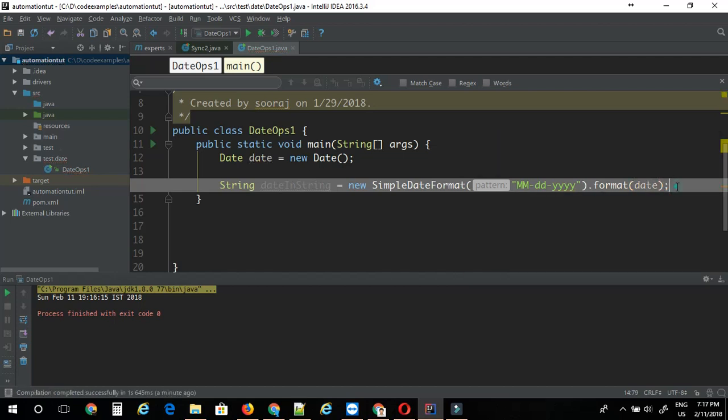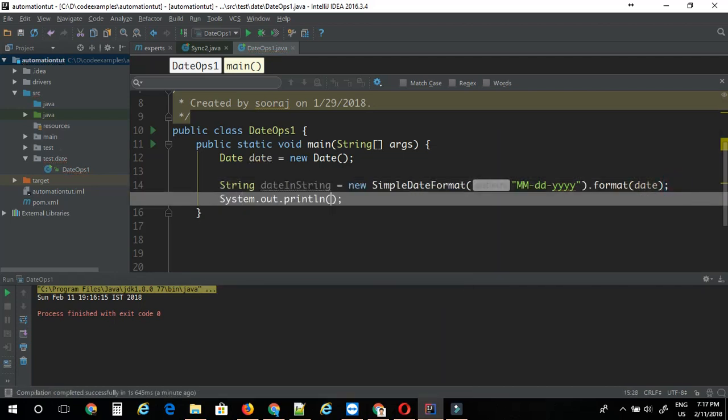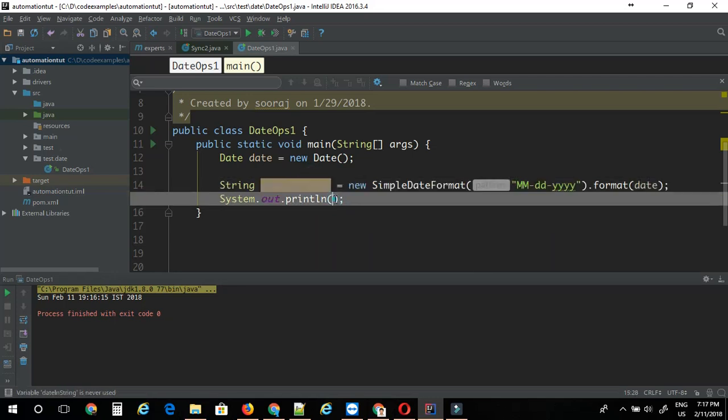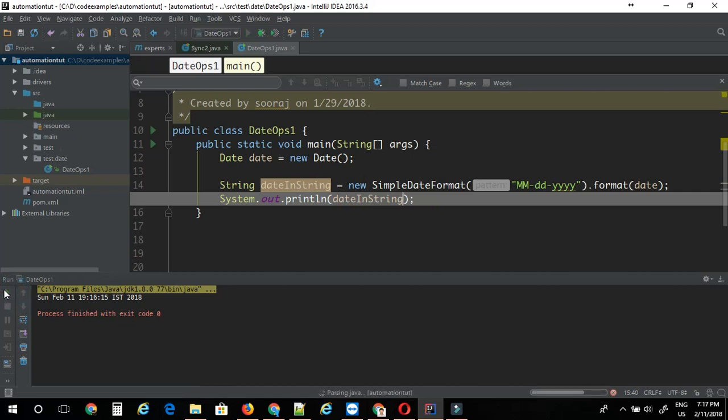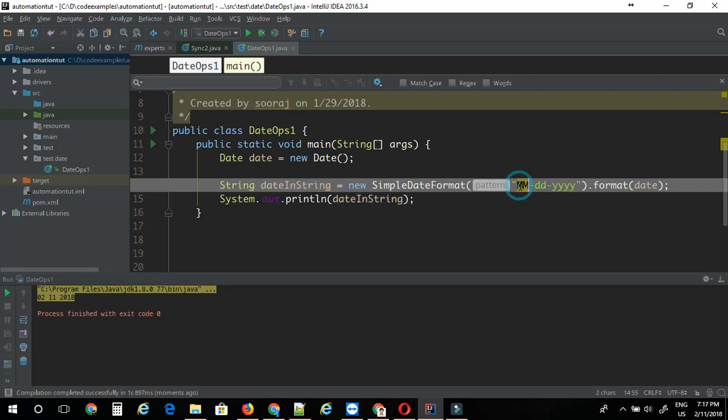Let's just print this out, this string dateInString variable. I'm just going to run this. You can see it's successfully converted into this format I have mentioned here.